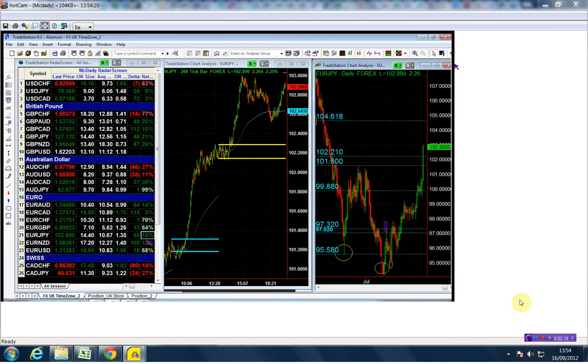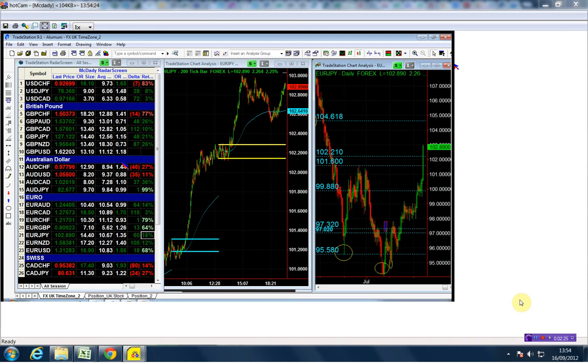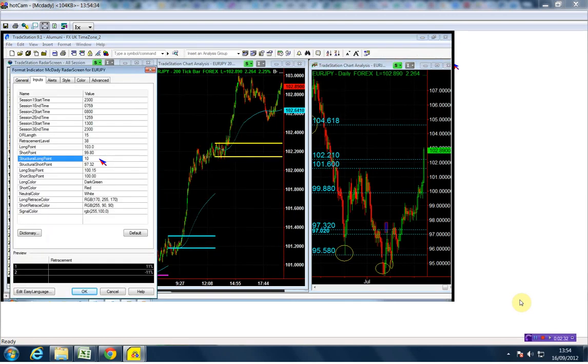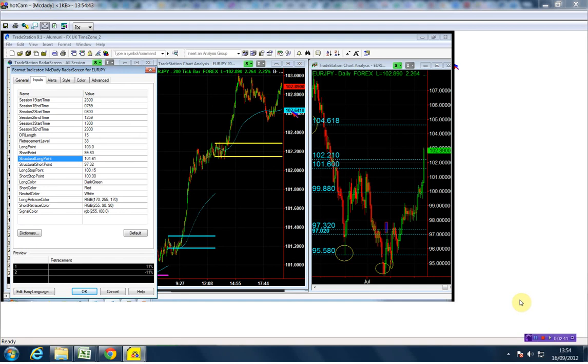We are going to buy it above 10301. We have a structure, and the next structure point is 104, so we have another 200 to 300 pips to the upside—10461. In this case, our stop is going to be below the 102, let's say 102.50, below the structural point.